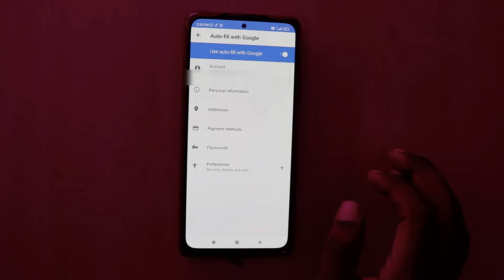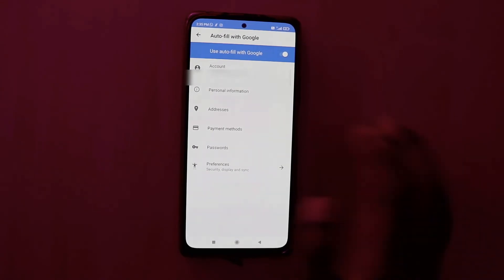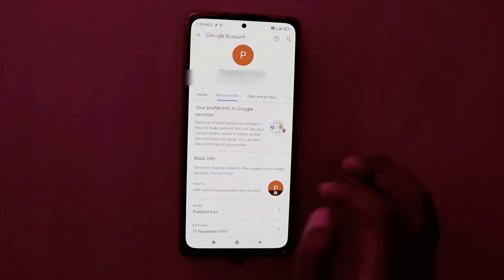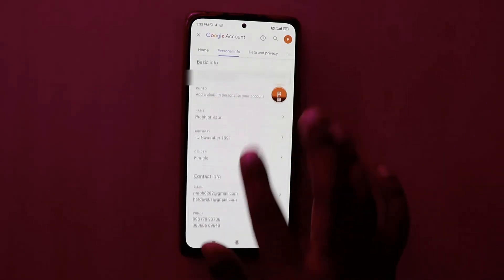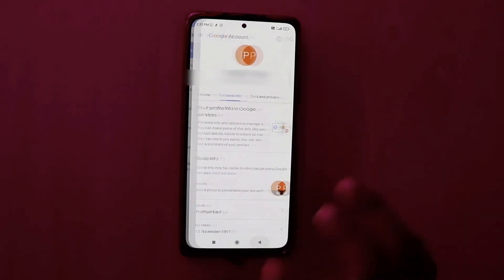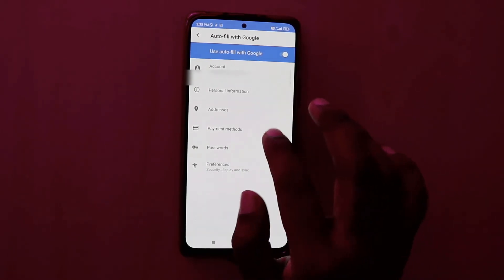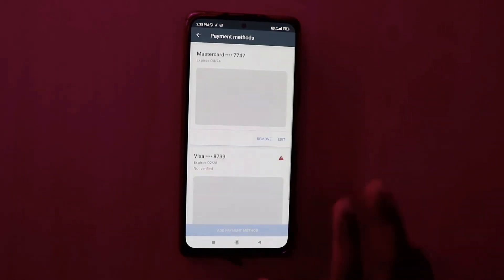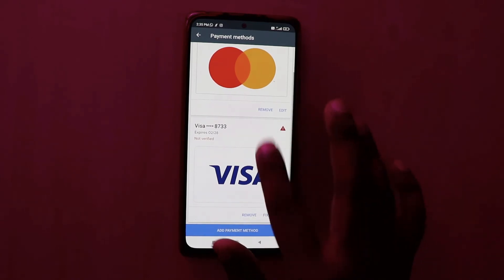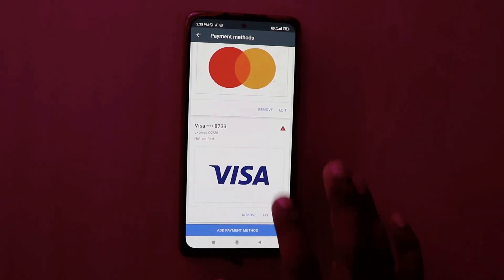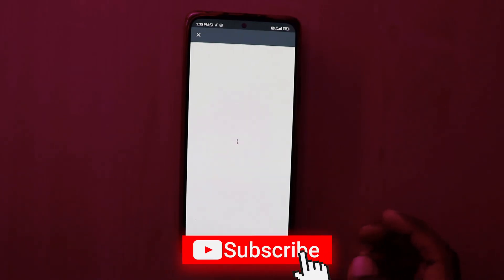If you want to delete a payment method, you can do that using the Payment Method options. If you want to edit any personal information you can do that using Personal Information. Go to Payment Methods — you can see the different payment methods on screen. Just click Remove and the payment method will be removed, so you won't get autofill data for payment methods.